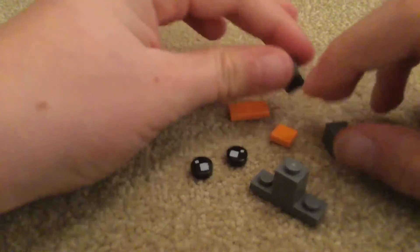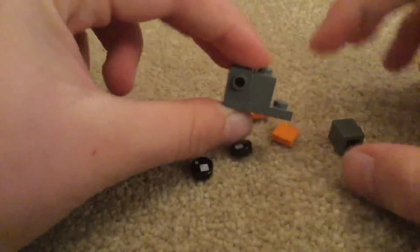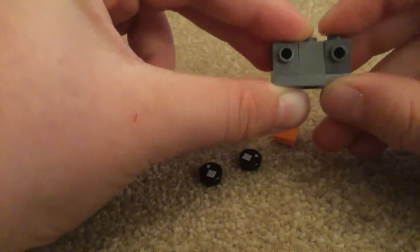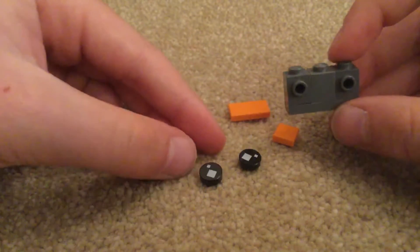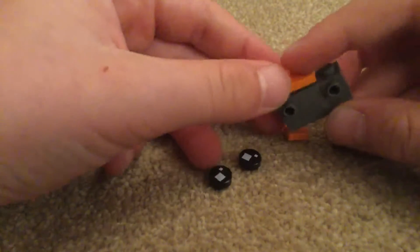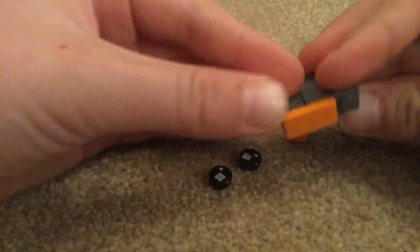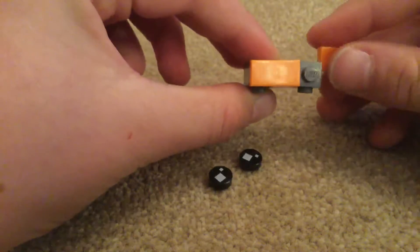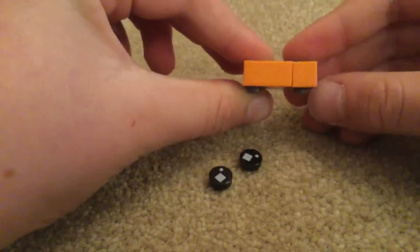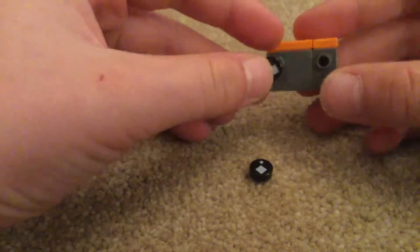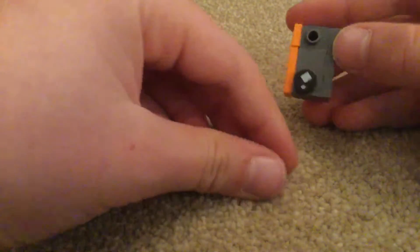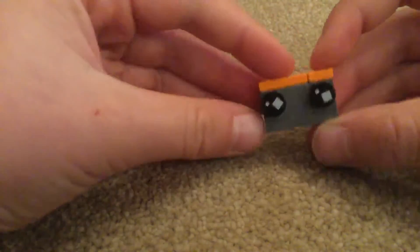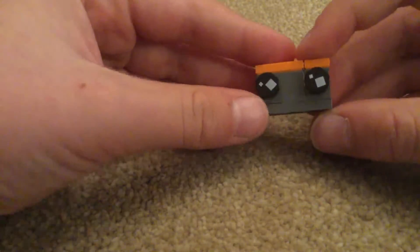Then you put the ones with the studs on the sides on either side of the one that has nothing on. Then you put the flat one by two on the top like that, the flat one by one on the top like that, and then the Brickheadz eyes on the studs. Then you have the head.